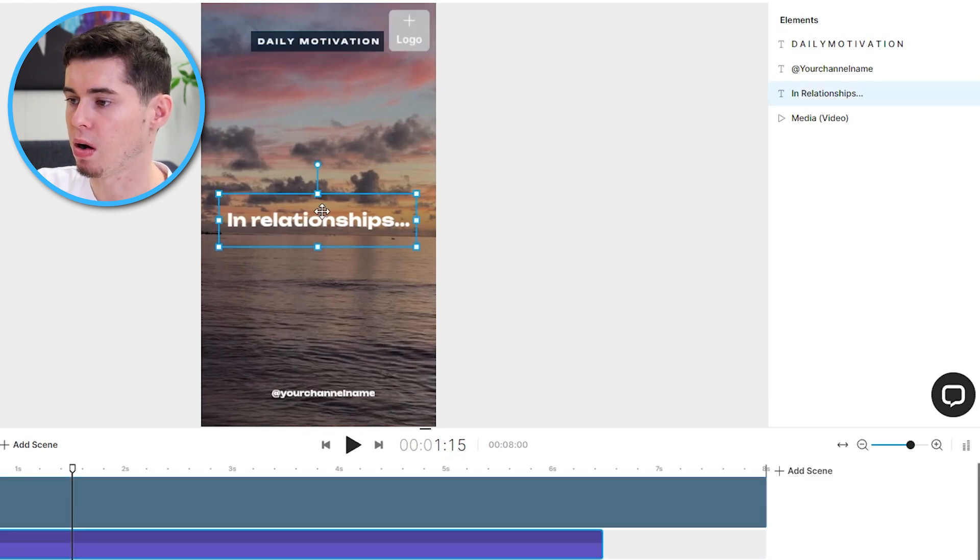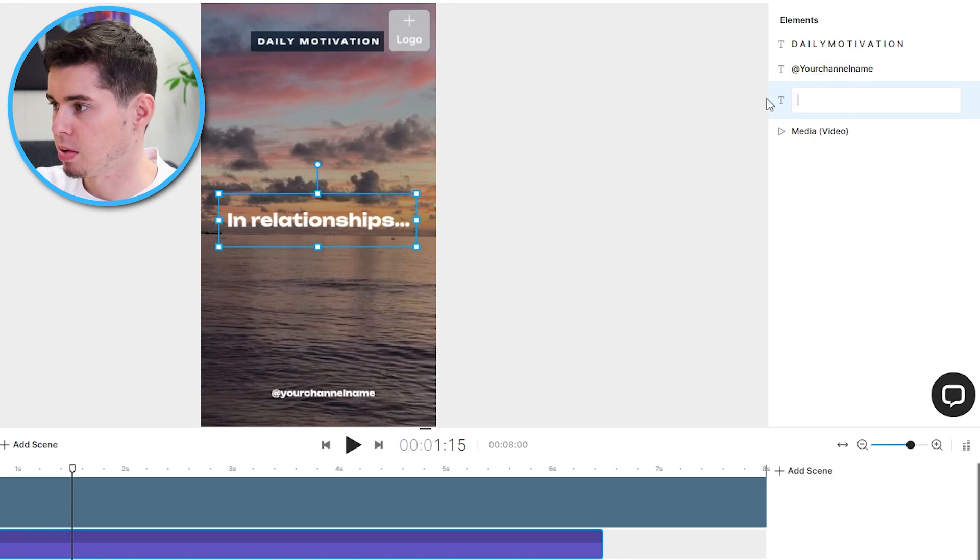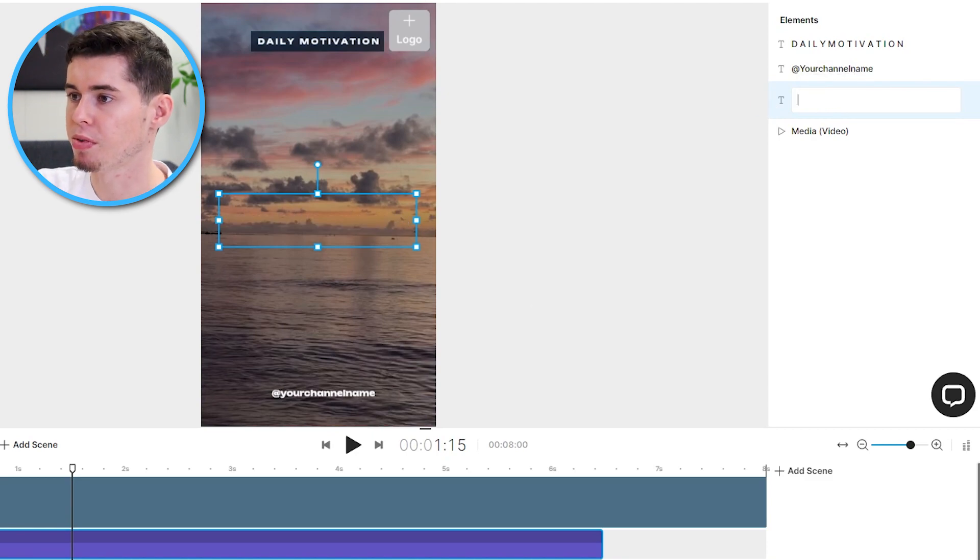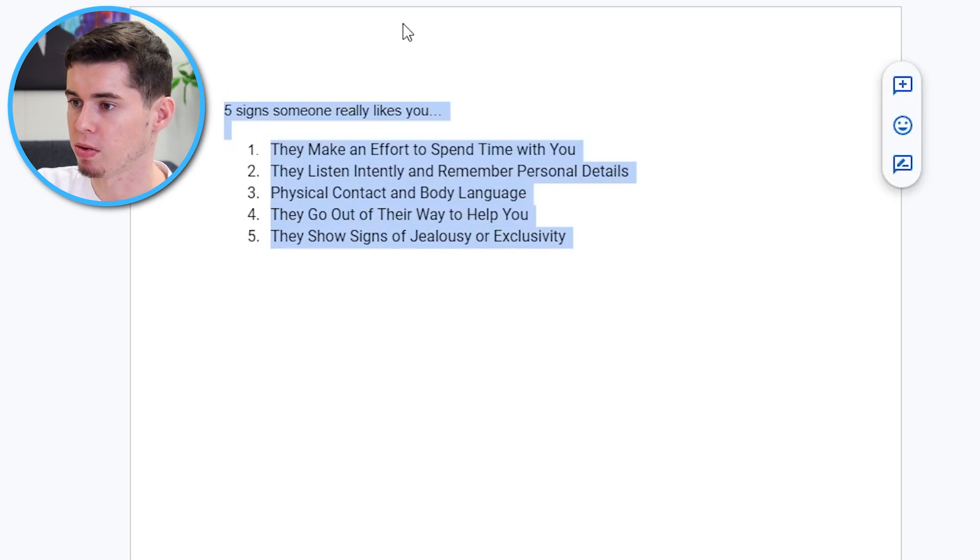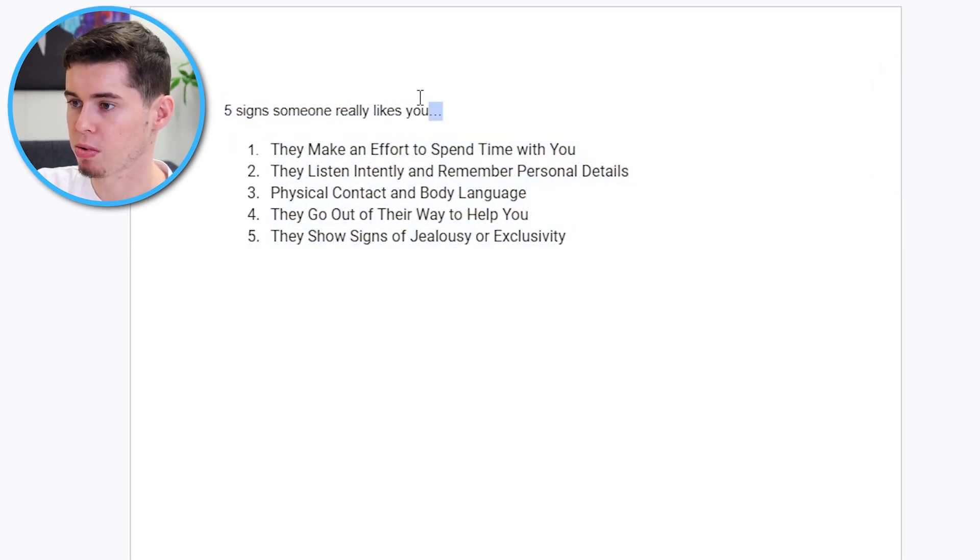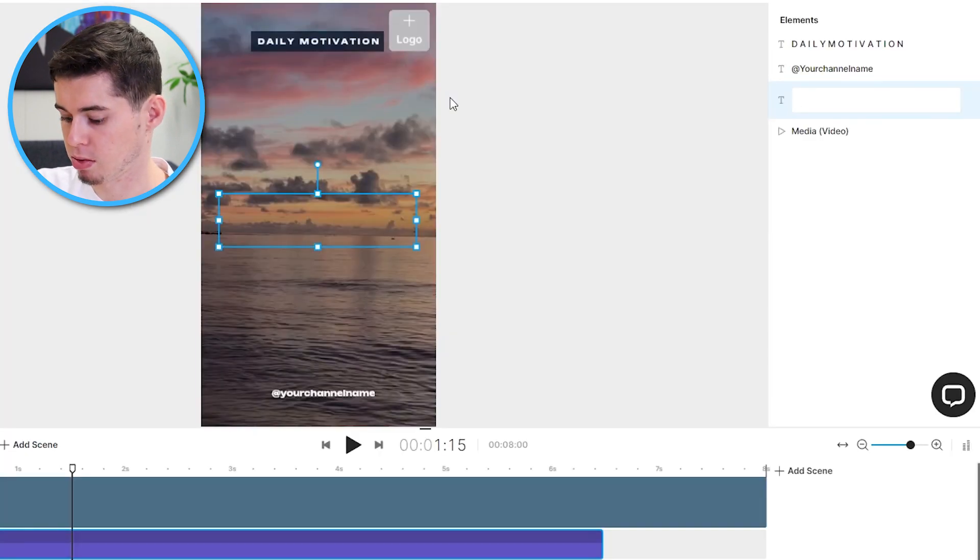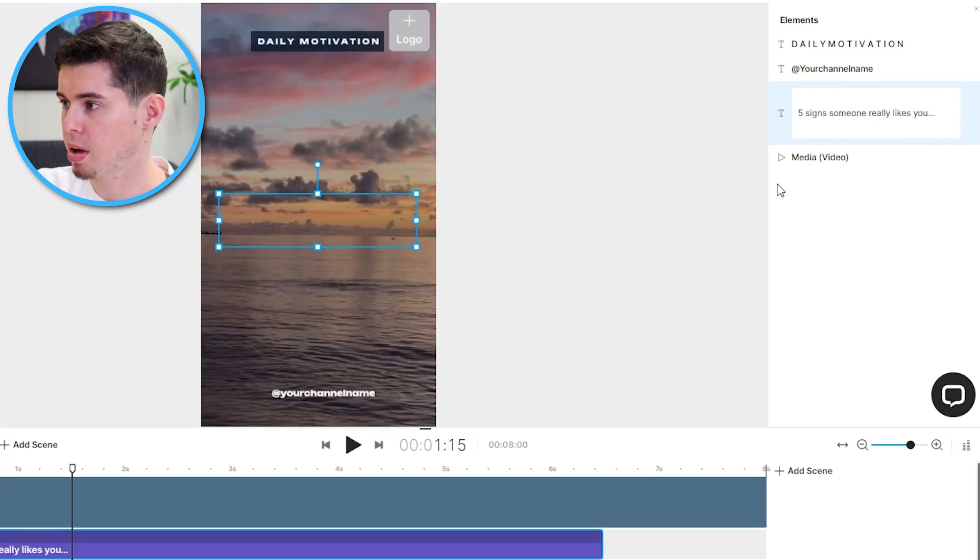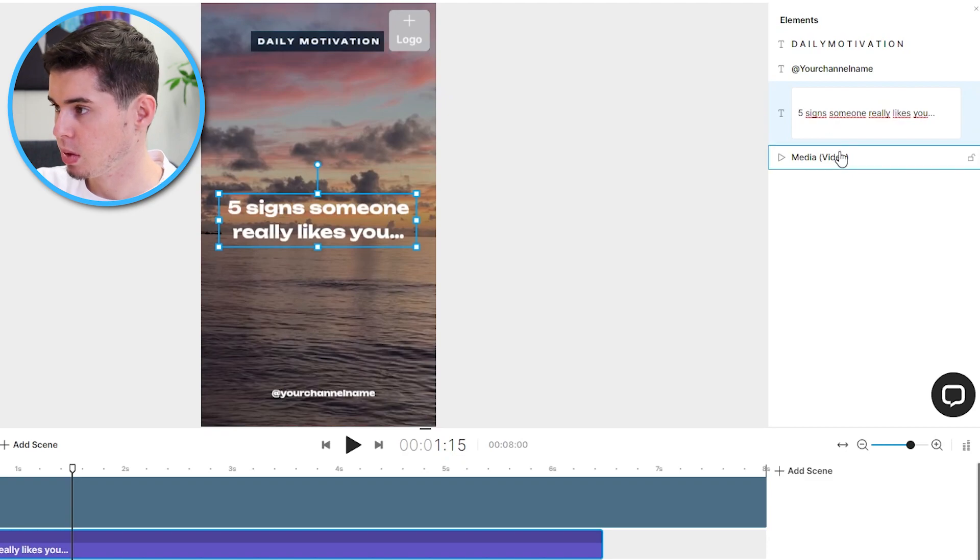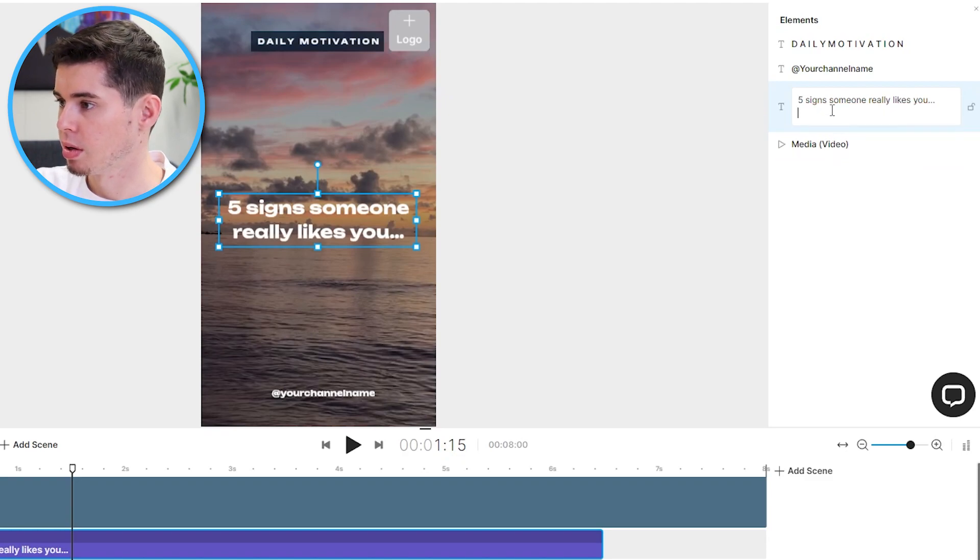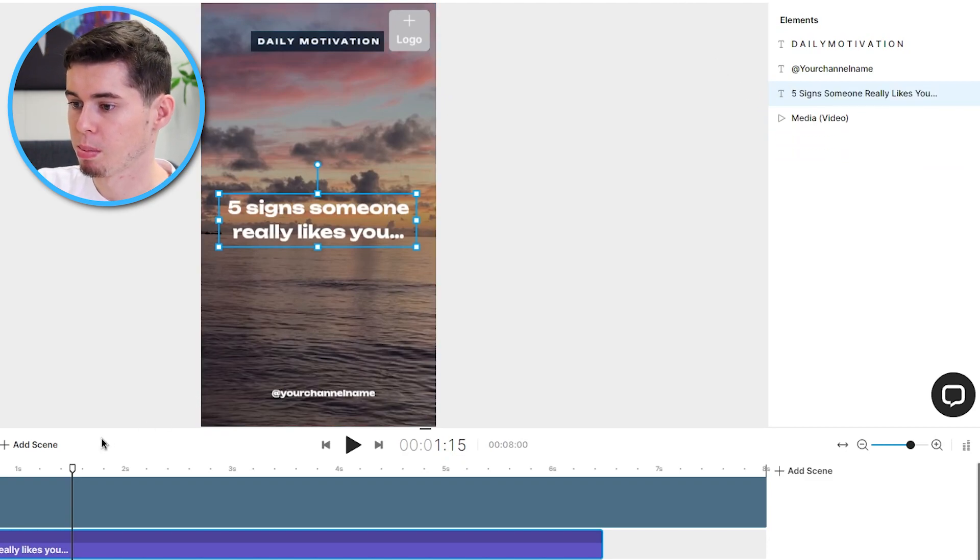So, what I can do now is click on in relationships. I can double click here and then I can customize it. So, I can remove this. I can go back to ChatGPT or your script. I can put five signs someone really likes you. I can paste that in here. And there you go. This now shows up on screen. Perfect.